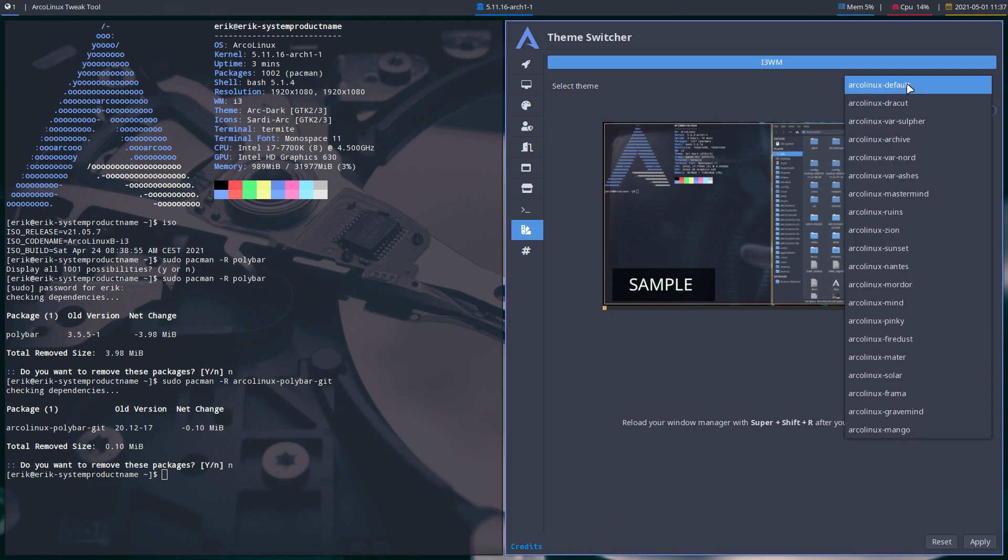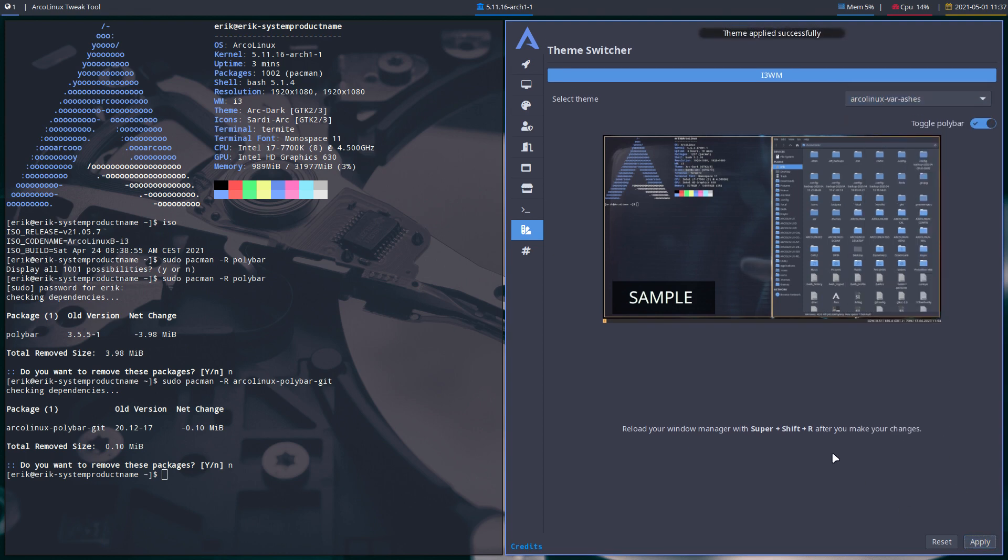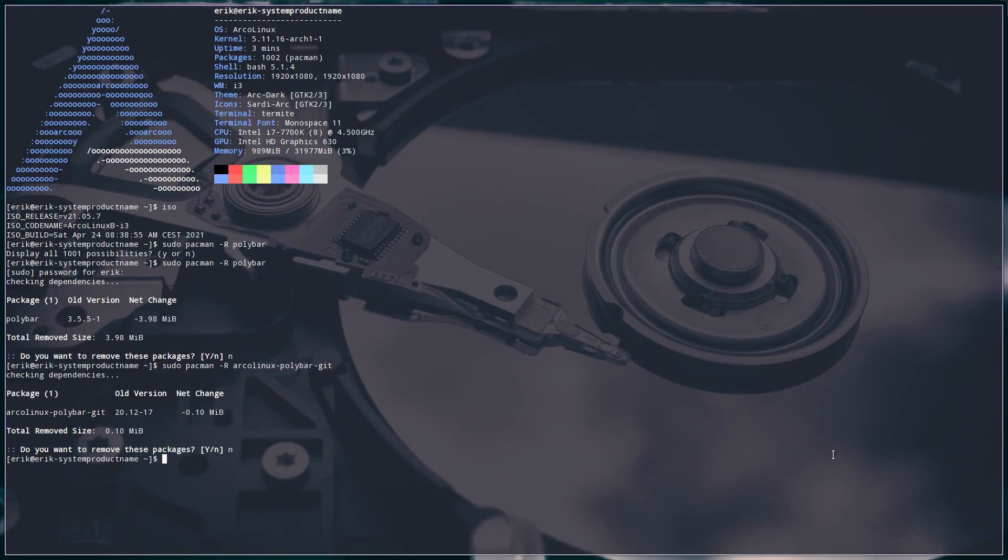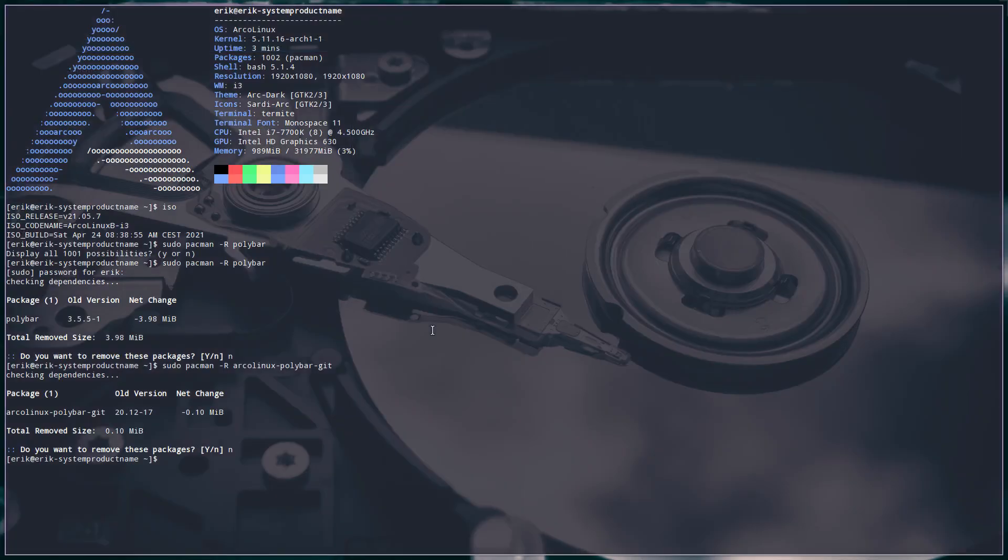And this still stays. Let's do ArcoLinux var ashes. No idea how it will look. But super shift R. And I know it. Now it's like kind of a purple thing. See.